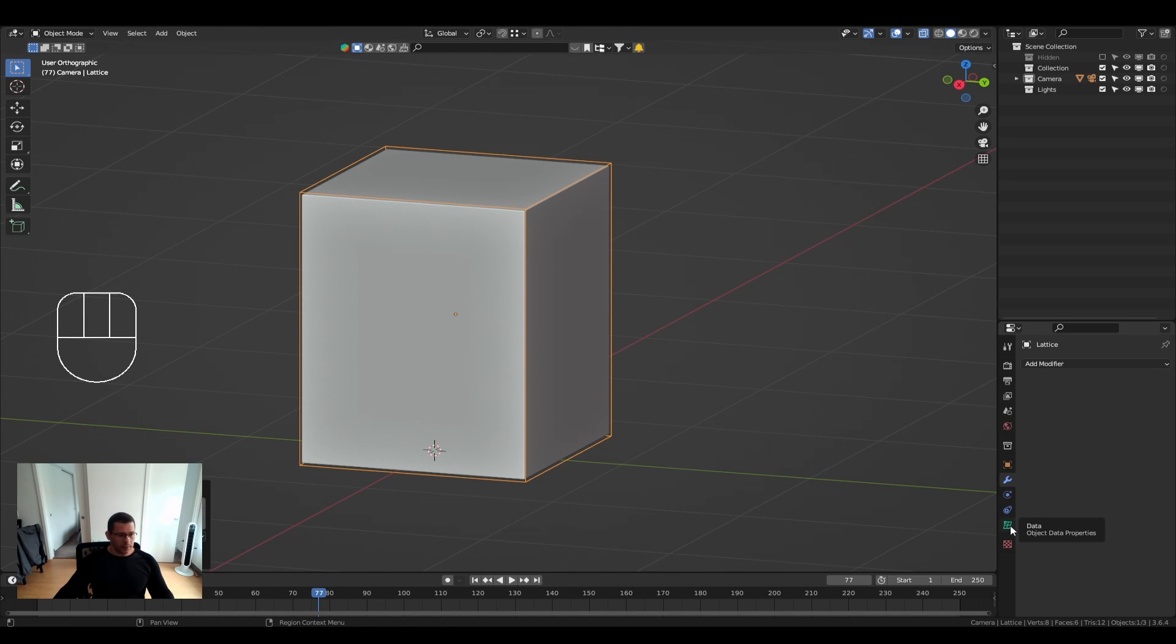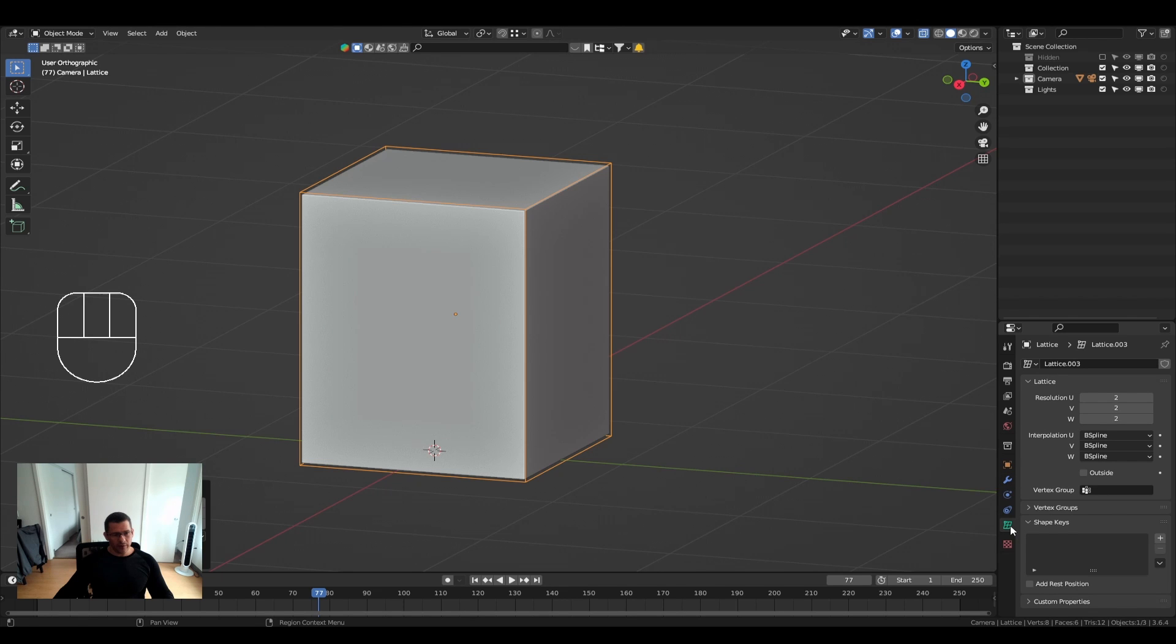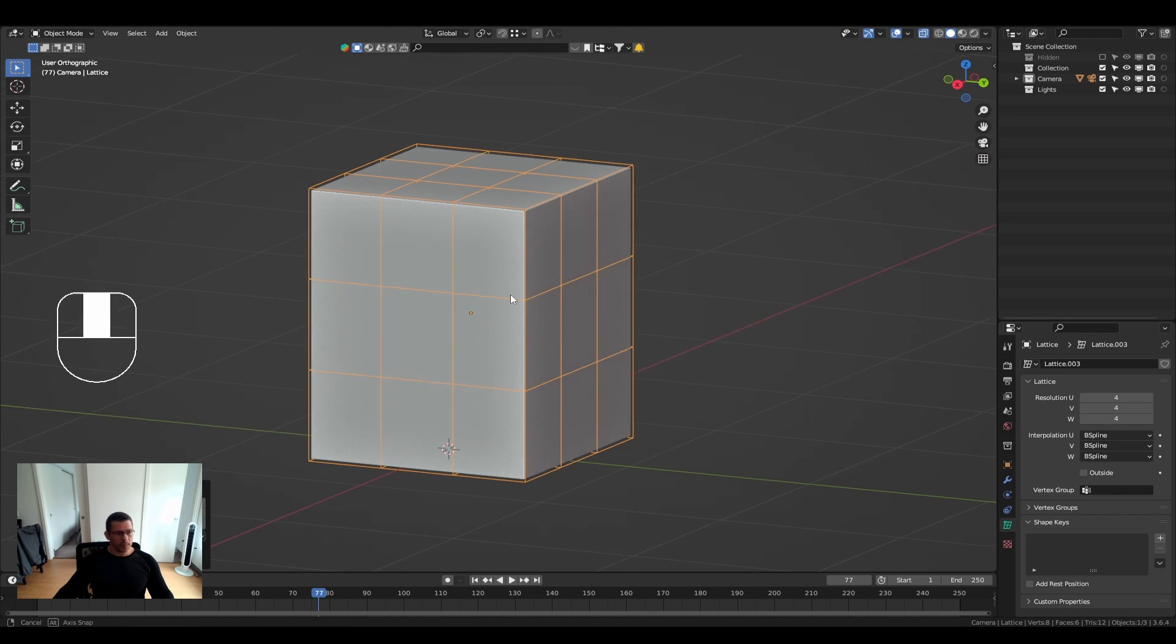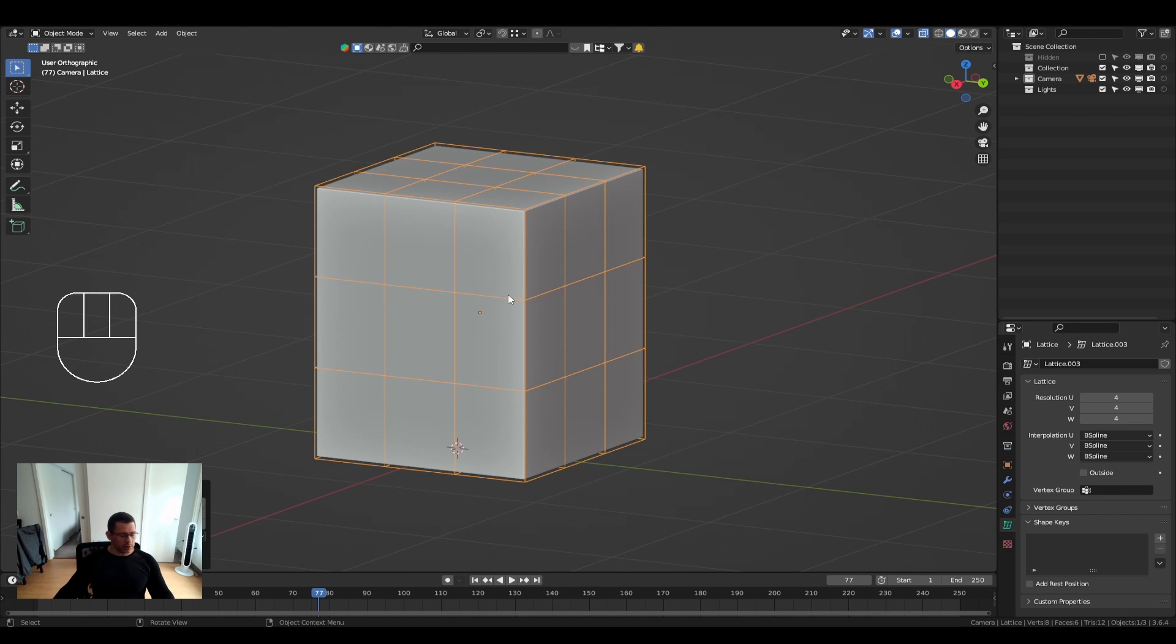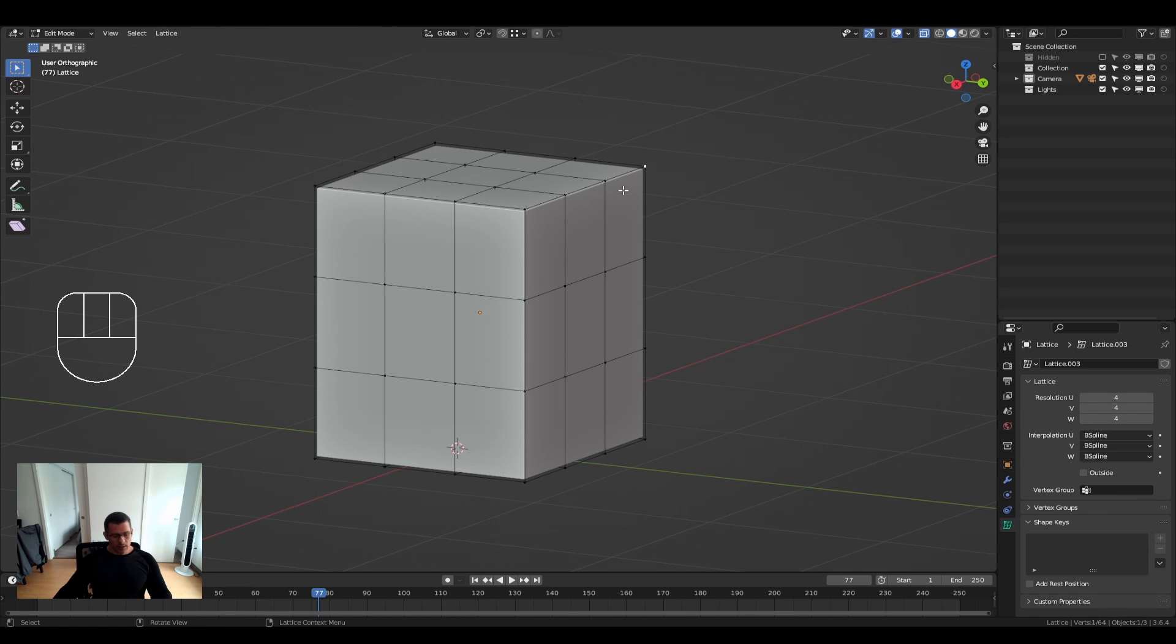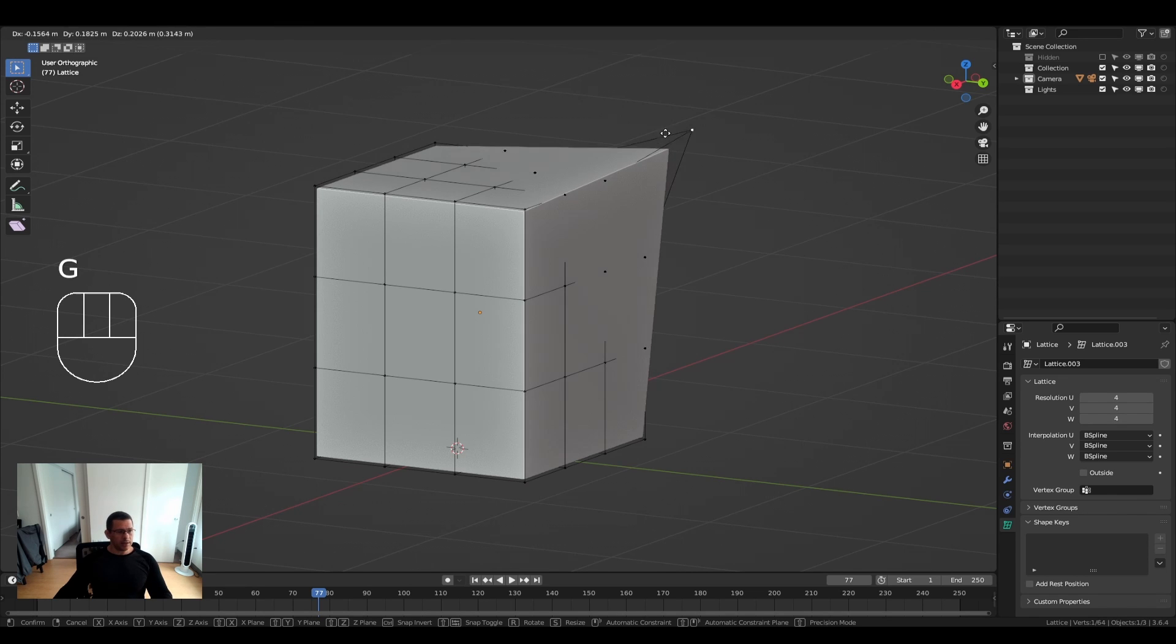But anyway, you can go to your lattice modifier here and change the number of your points. And now you just need to go into your edit mode in Blender, and then it starts to change it.